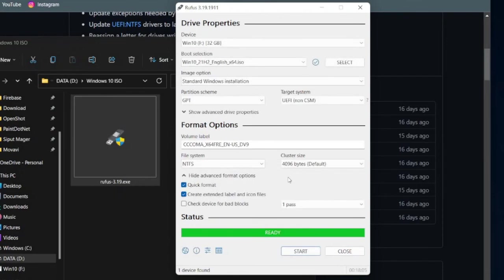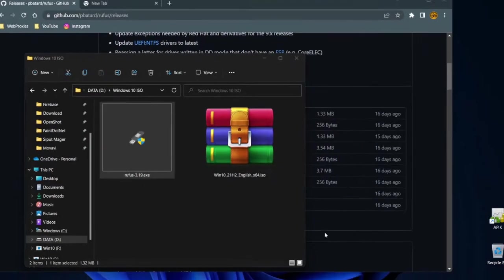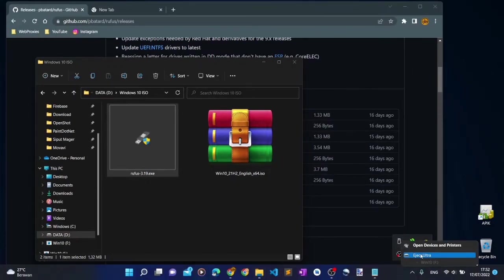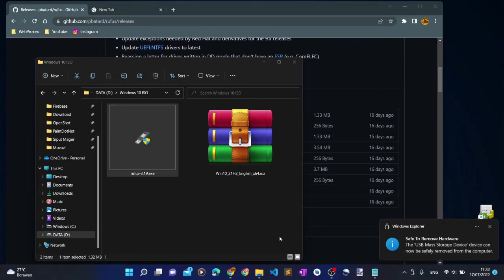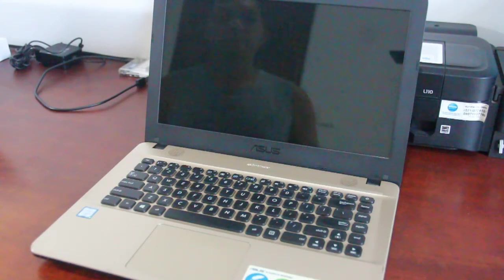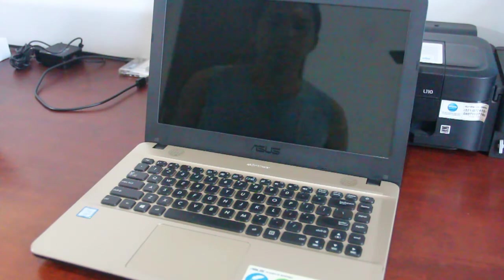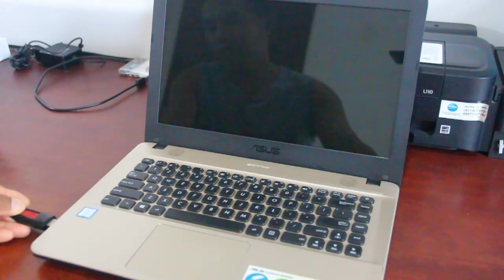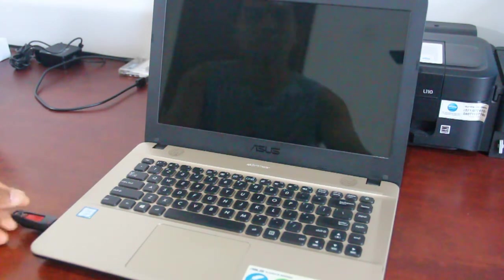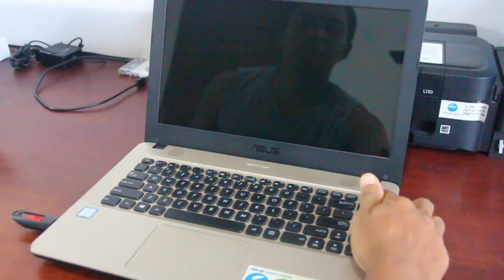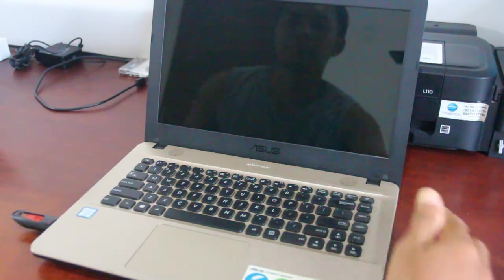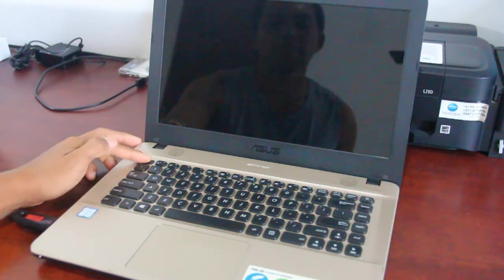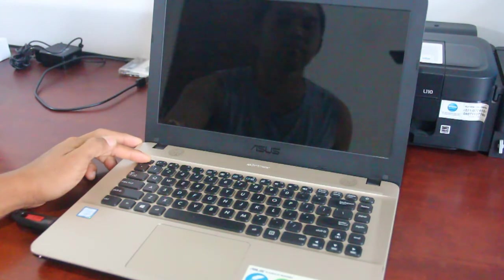Once Rufus finished creating the bootable flash drive, you can close the application and then eject the flash drive. Your bootable USB flash drive is now ready for use. In this tutorial, I'm gonna test my Windows 10 bootable flash drive that I just created on my Asus X441U laptop. So, I plugged in the bootable flash drive. And then I pressed the Power button, and then I immediately pressed the Escape key on the keyboard to show the boot menu.